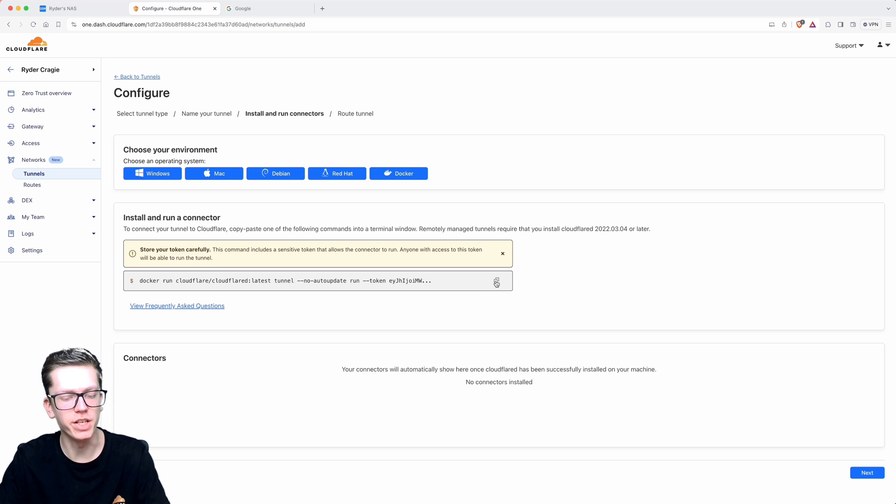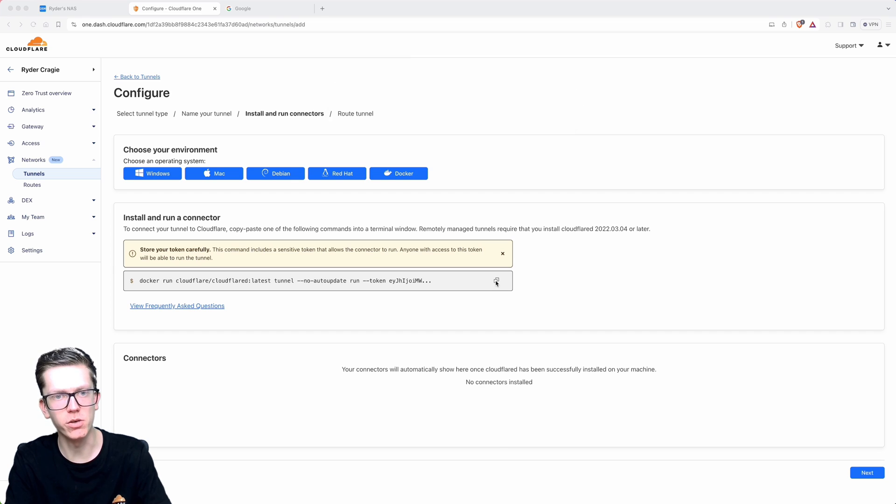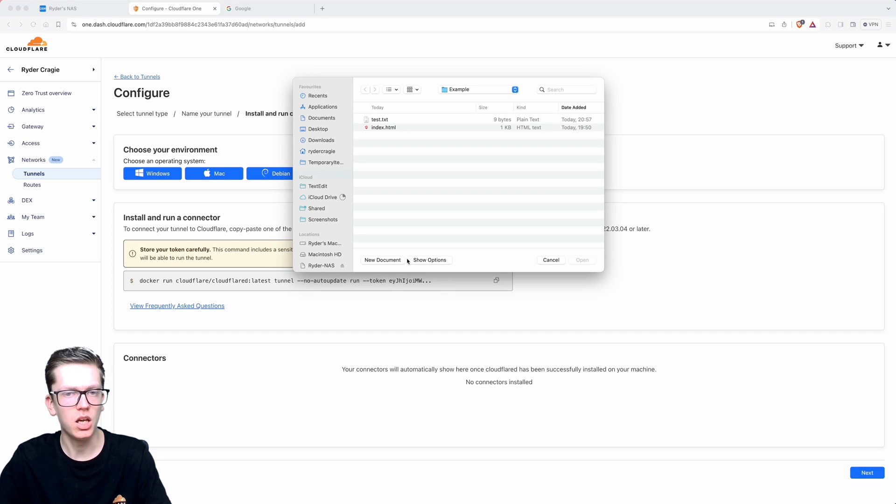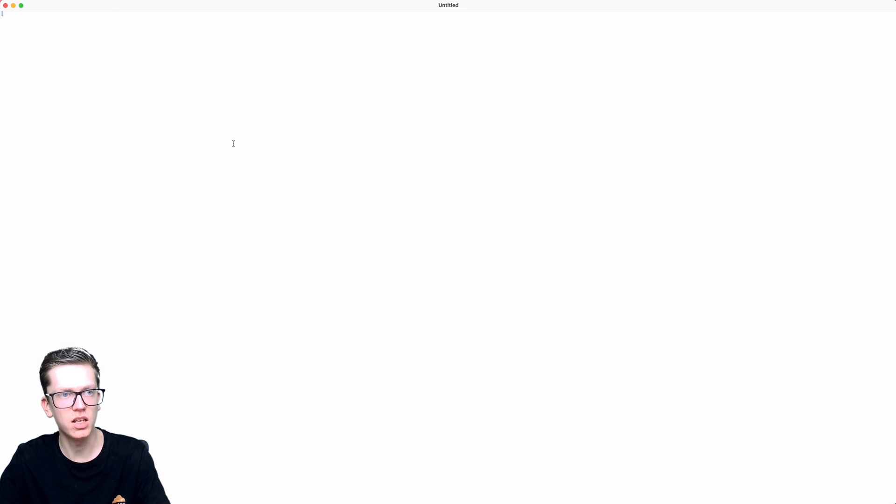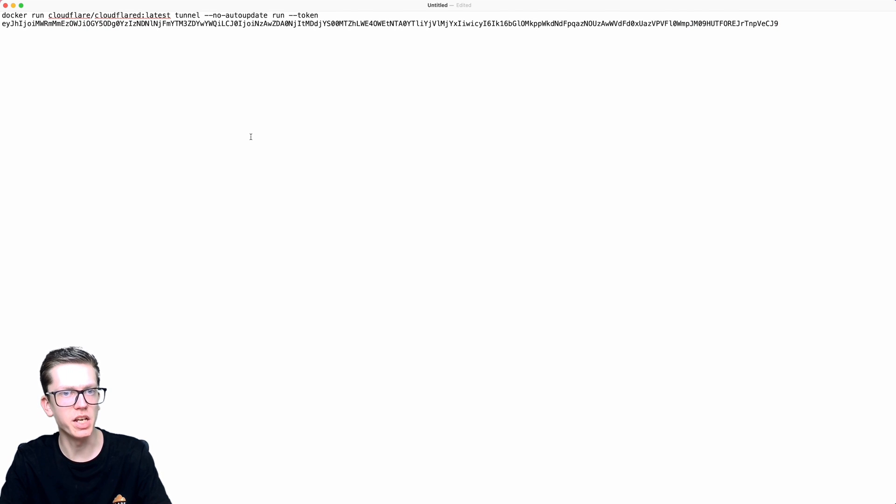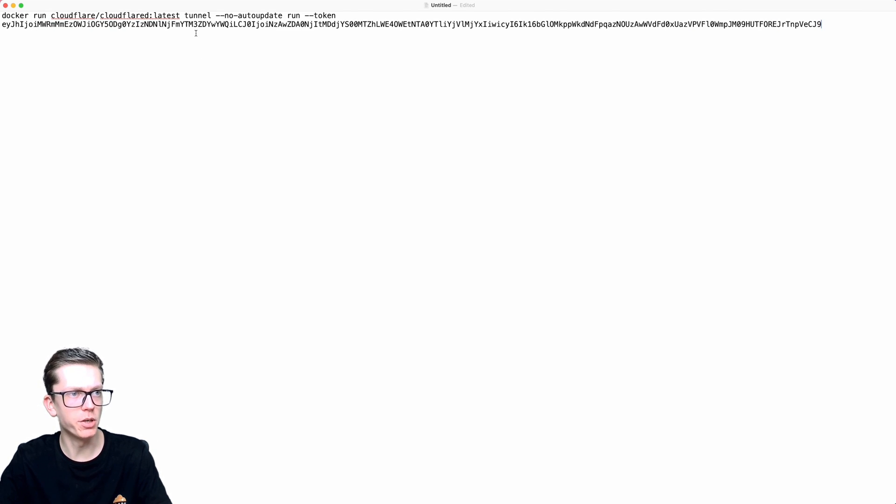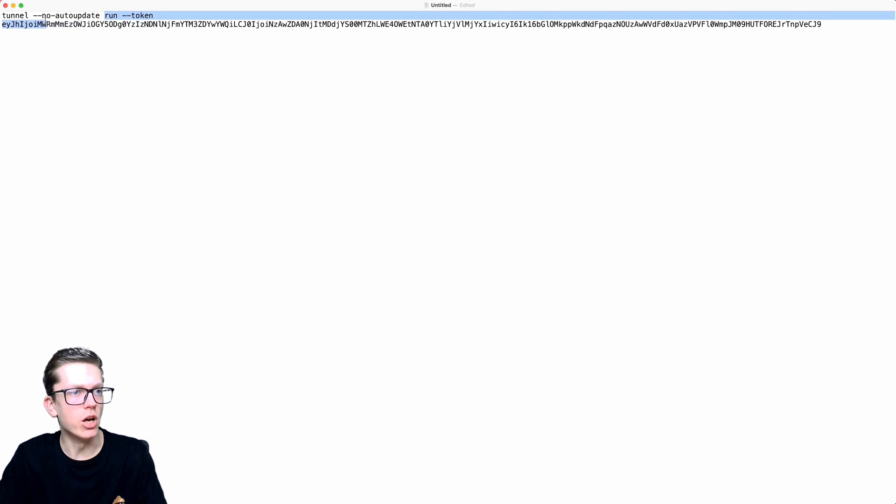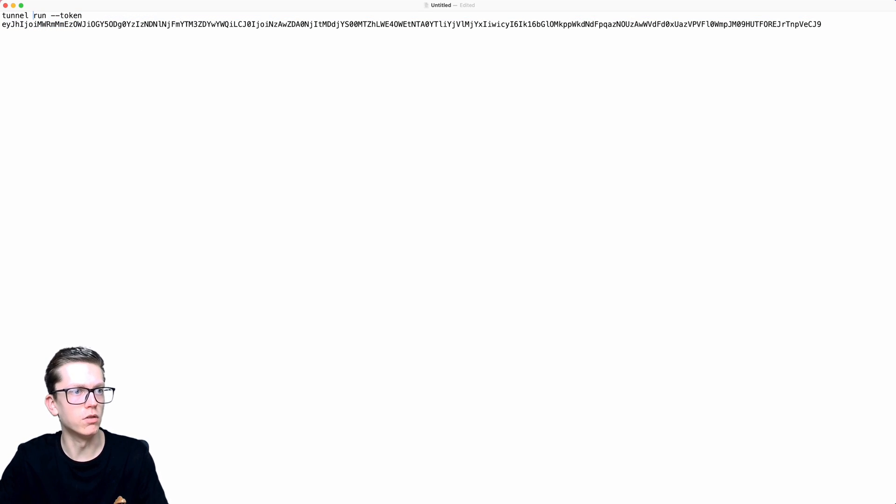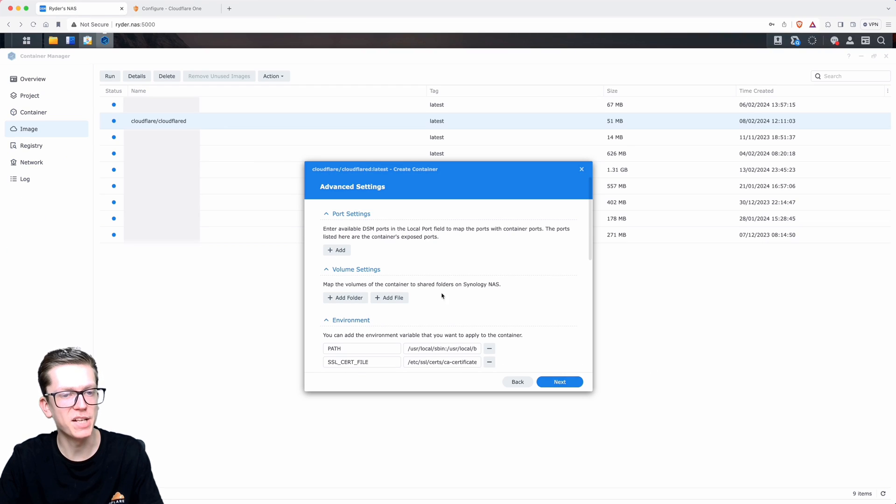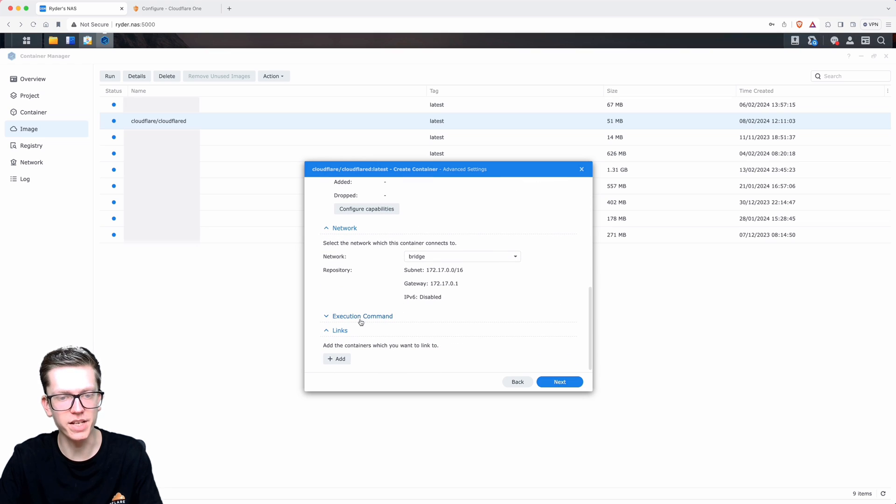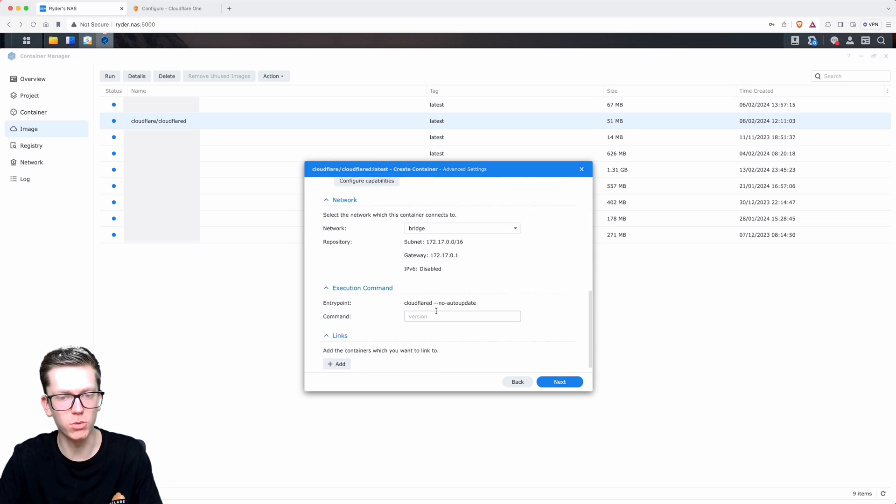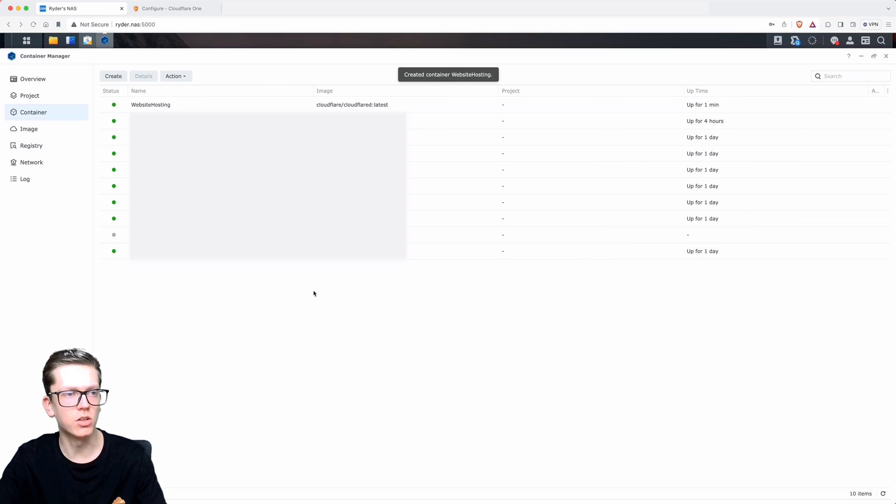That will then create your Cloudflare tunnel. From there you'll get the command given to you, so I'm going to select Docker at the top and you'll see we've got the command here. I'm going to copy that command. Open up Notepad or TextEdit depending on what machine you're using, create a new document, and paste that string in there. We're going to format this a little bit, so we need to remove everything before the word tunnel and also remove the no auto update section because that will be added automatically for us. Copy that back to your clipboard, then go back to the NAS and scroll down in the advanced settings section to where it says execution command. Paste in that command, click on next, and then just click on done.